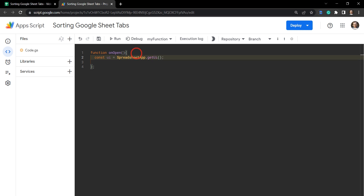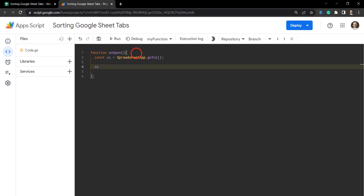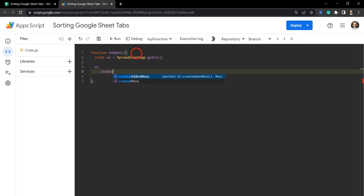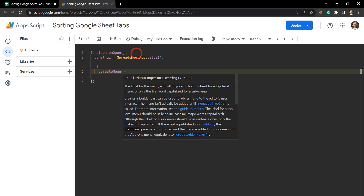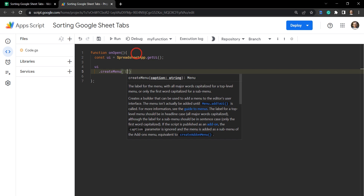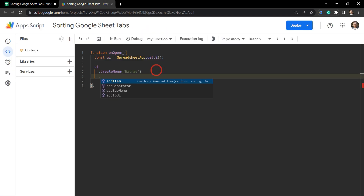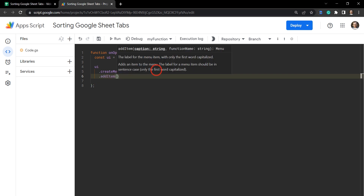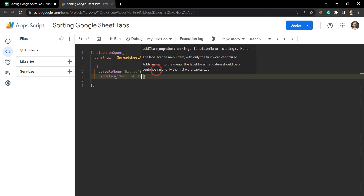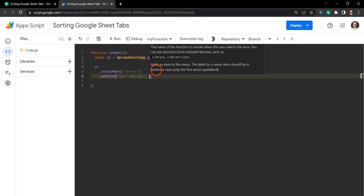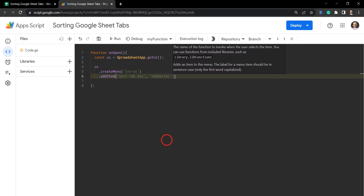That's going to get all the UI class methods we can use for the sheet. Next we call ui.createMenu — this takes a caption or label and we're going to call it 'Extras', which will appear after Help. Inside that create menu we can add sub-menu items with addItem. AddItem takes two arguments: the first is the label — 'Sort Tab Asc' — and the second argument is the function to call, which will be a method inside an object: tabSorter.ascending.